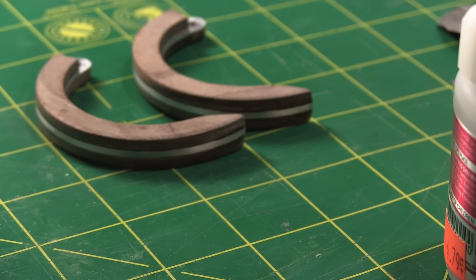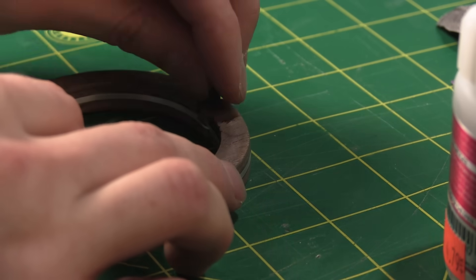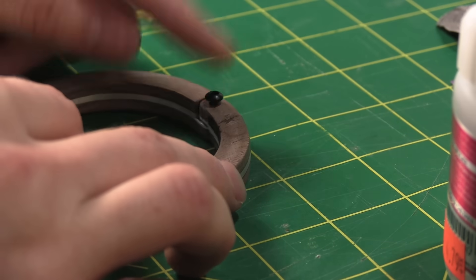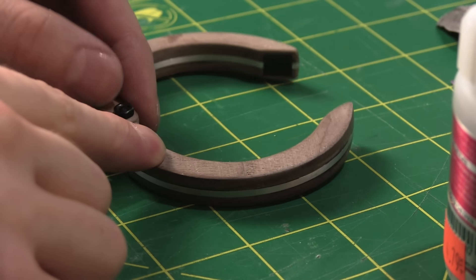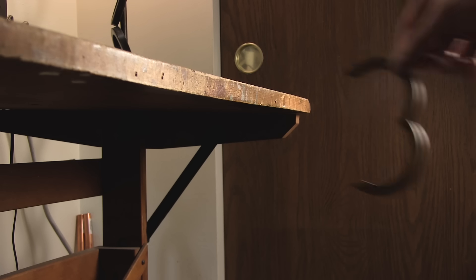And after connecting the two halves, it ended up being pretty strong, and took the load of my girlfriend's bag with no issues at all.